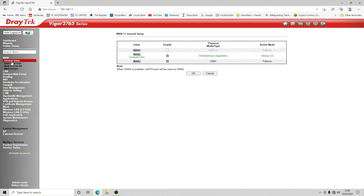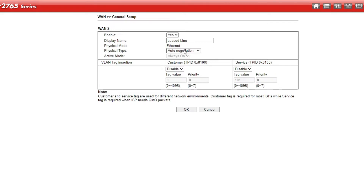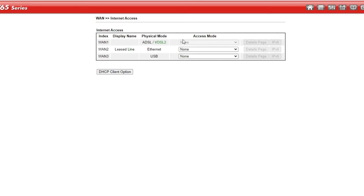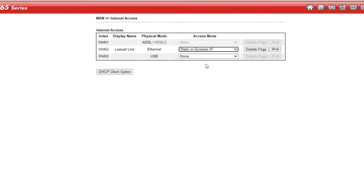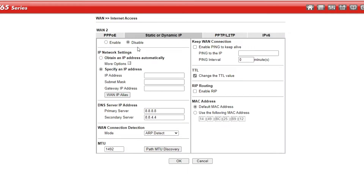After logging back in we can see 'lease line always on' in the WAN interface. The physical type is set to auto negotiation, which is fine. Going into internet access, we set the access mode to static or dynamic IP. Under the details page we click enable and select 'obtain an address automatically'. PPPoE is disabled. We click OK and reboot again.